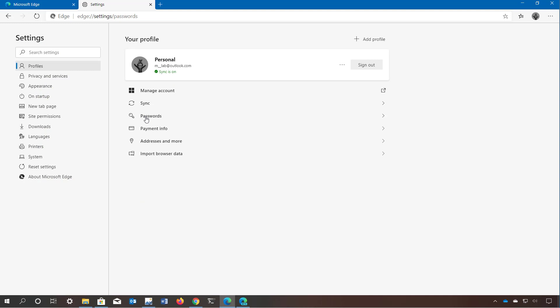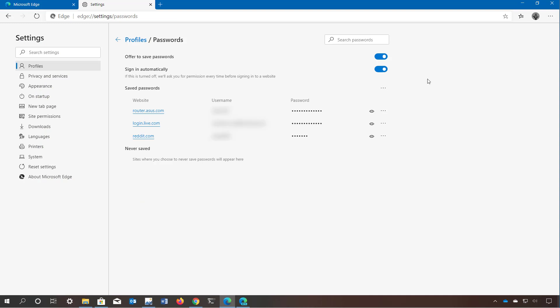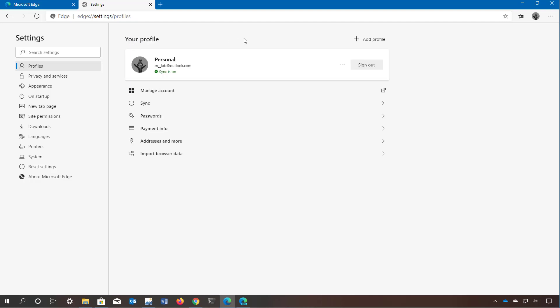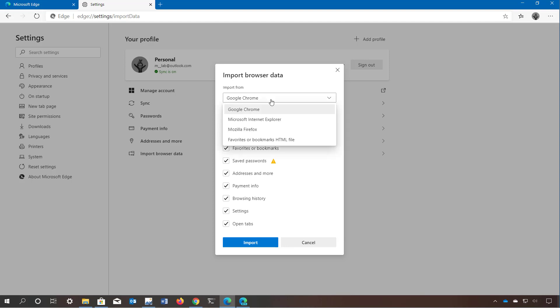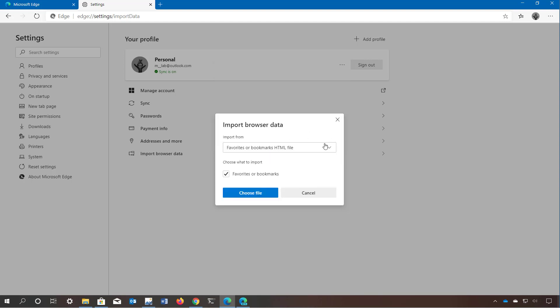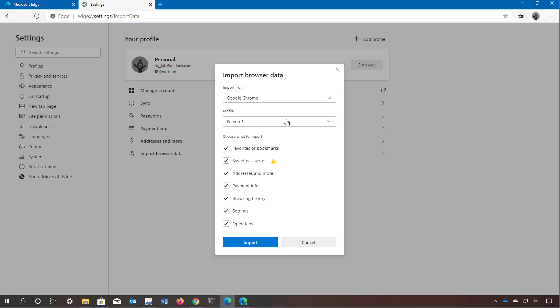From this page you can view your saved passwords and enable or disable the options to have the browser offer to save passwords and sign you in automatically. You can also import browser data from another browser — at the time of this video you can import from Google Chrome, Internet Explorer, and Mozilla Firefox, or import favorites from an HTML file. If you have Google Chrome installed you can import settings from a specific profile rather than the entire installation.